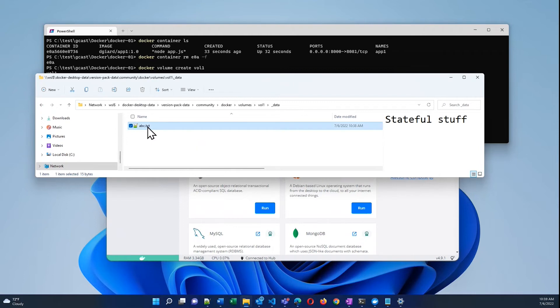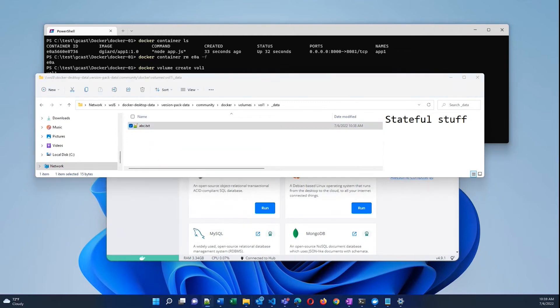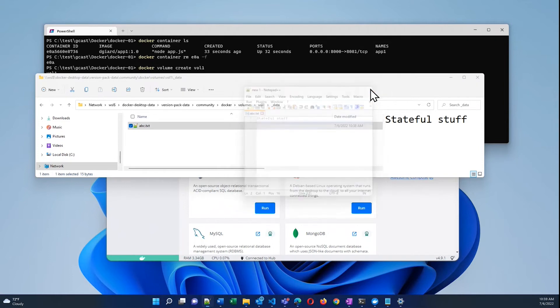And I can actually open this up. This is on my host machine, not in the container. And if I open this up, you can see that it's got the stateful stuff in it. Pretty cool.